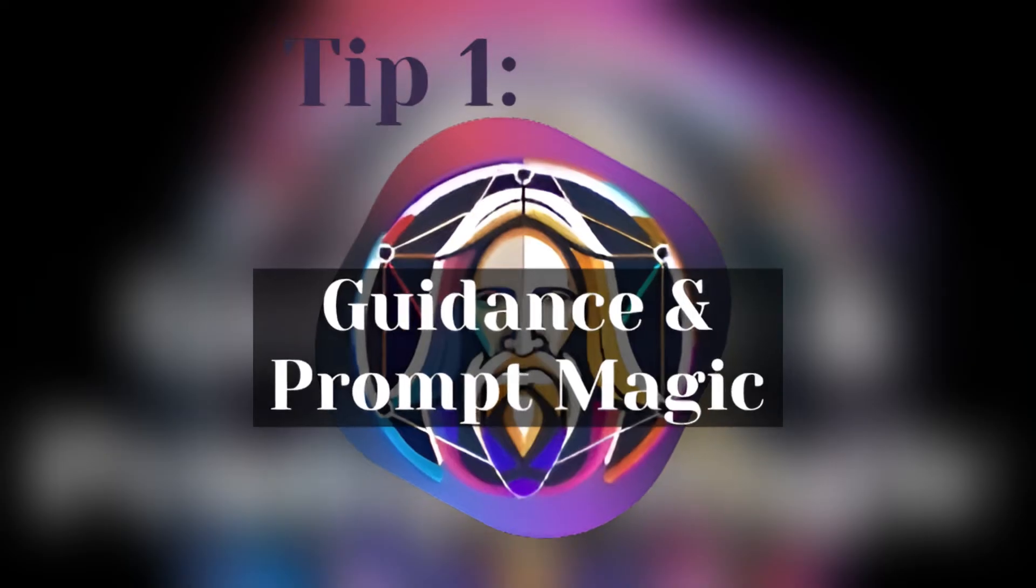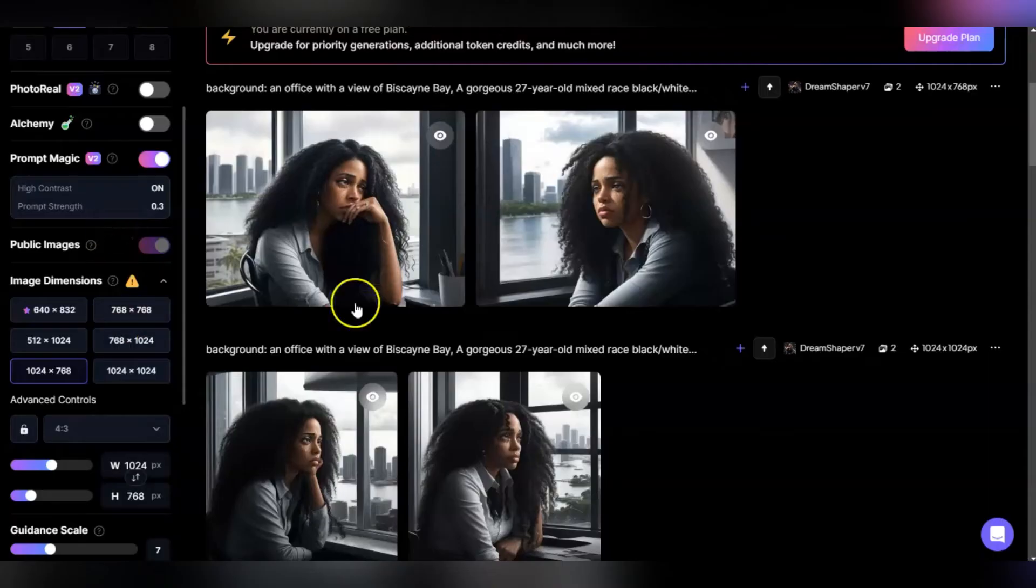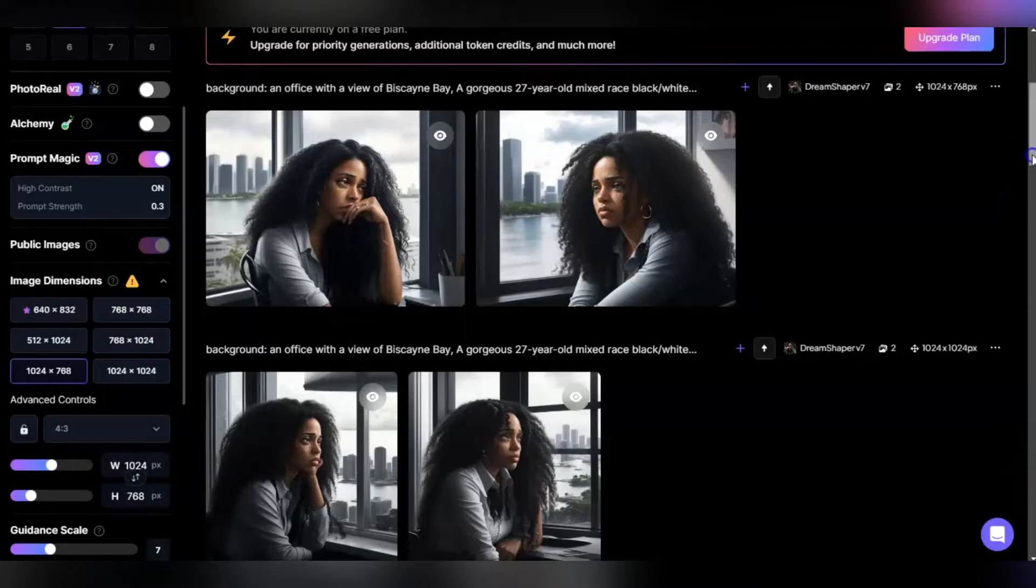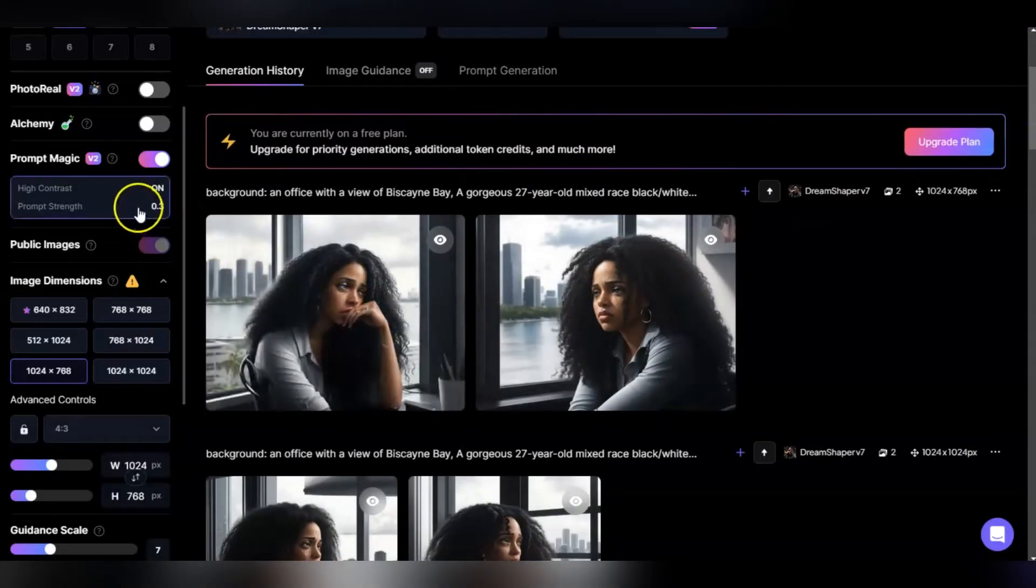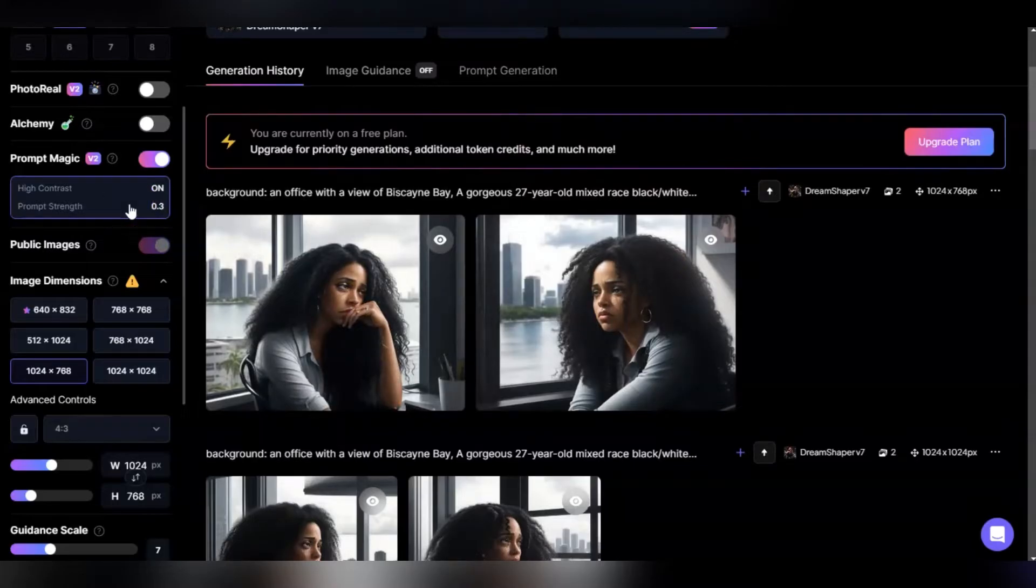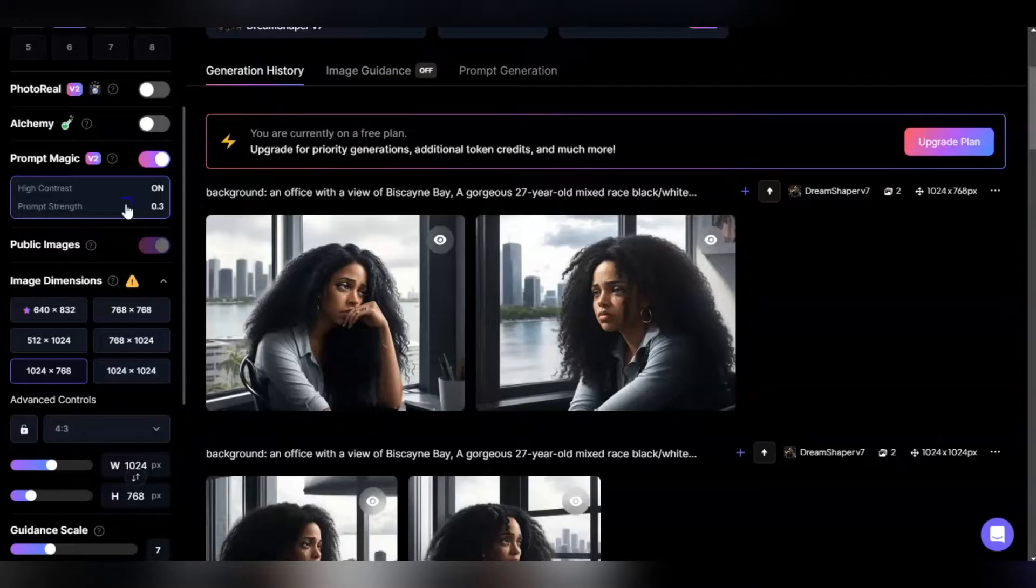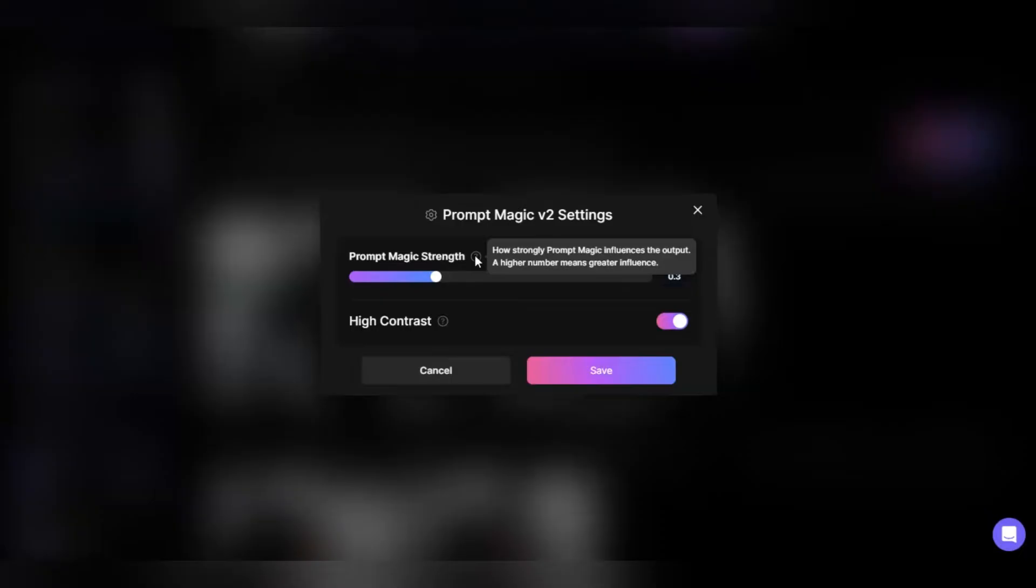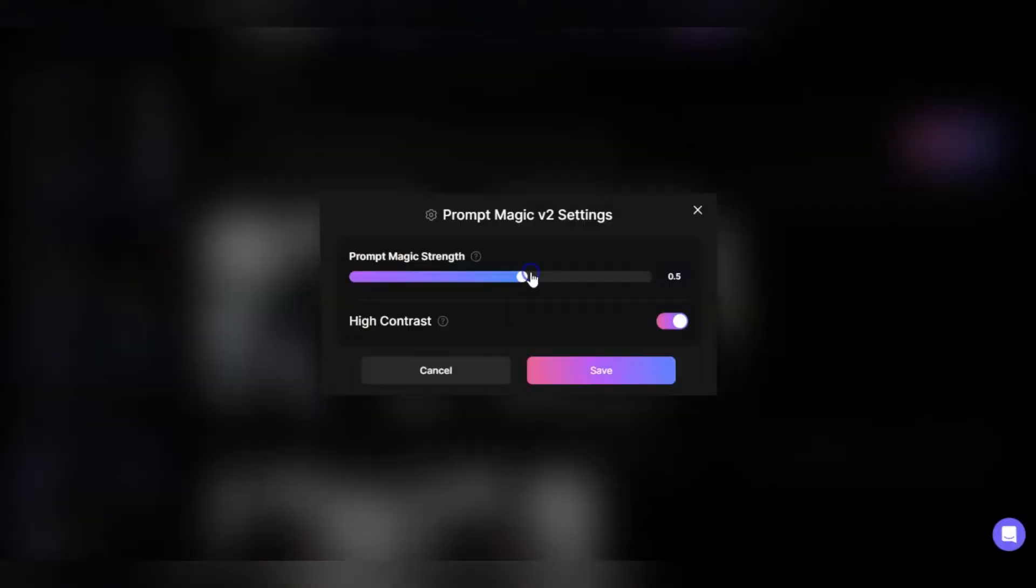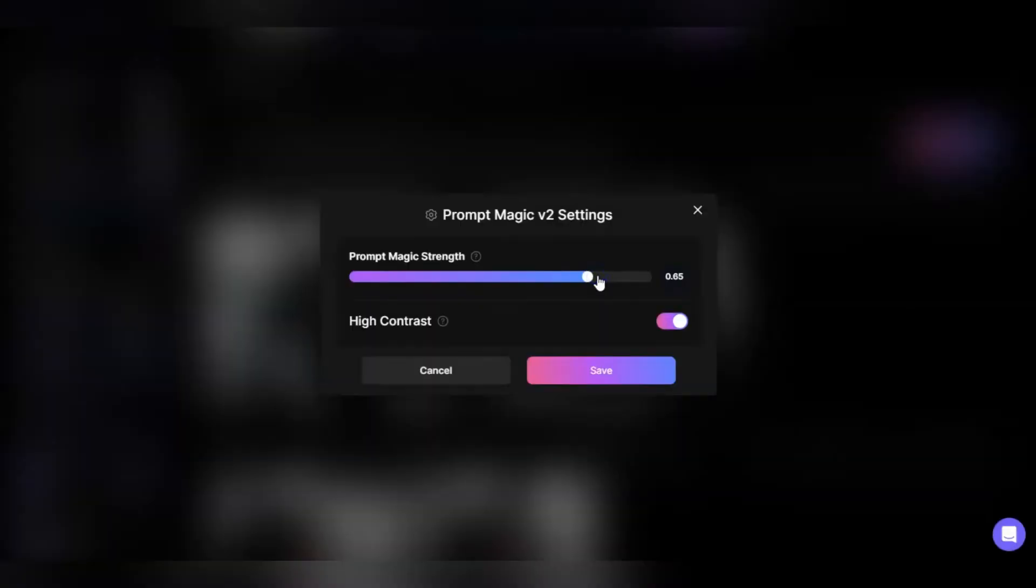Tip one: lean into guidance and prompt magic. These are tools you're going to use to refine your renders. Prompt magic version 2 is available for both free and paid, version 3 is only for paid subscriptions. Version 2 has prompt strength at 0.3, giving more license to play with your prompt. If you want more adherence, put it up to 0.45 or between 0.7 and 0.9, which I find is a nice sweet spot.